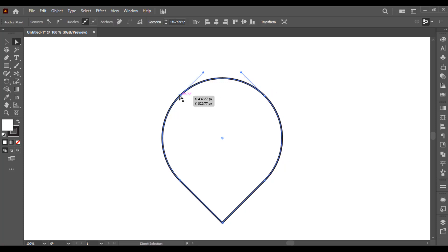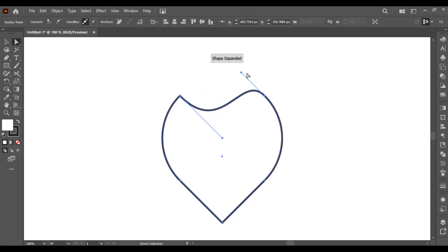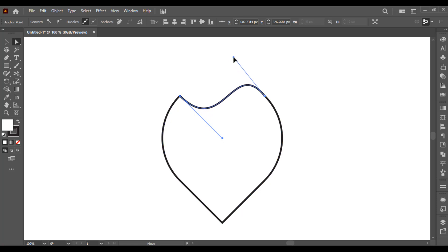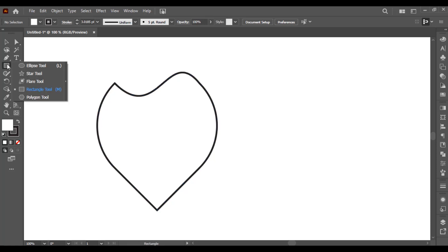Now if you select any anchor point, here you can see handles. Using these handles you can adjust the shape, make adjustments, or customize your shape. Let me show you another example — here I am creating a circle.